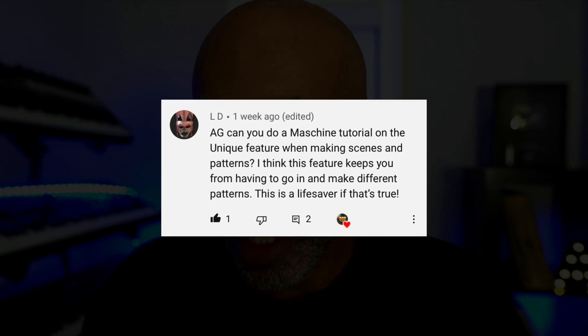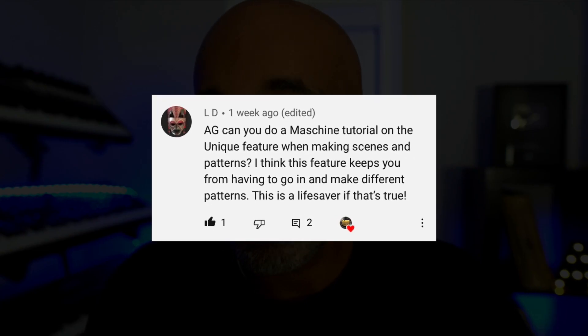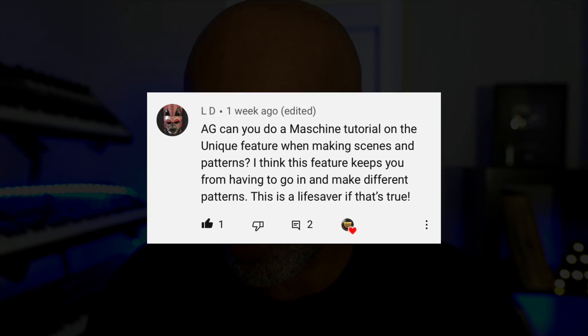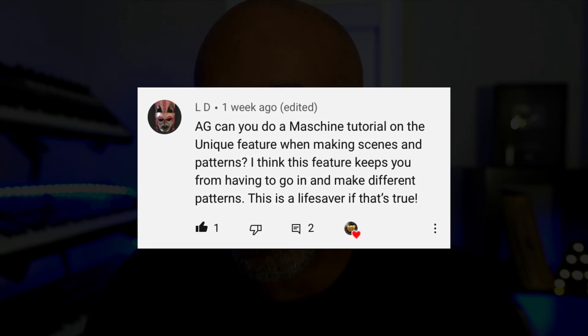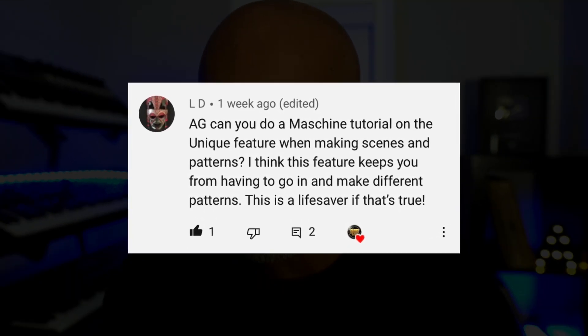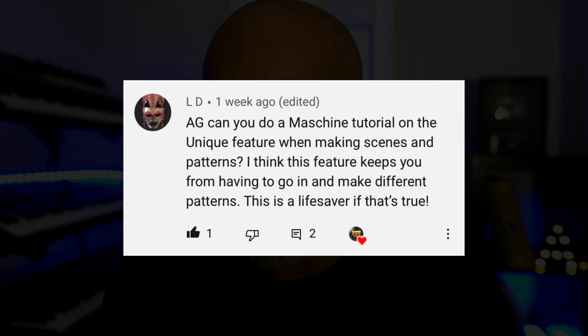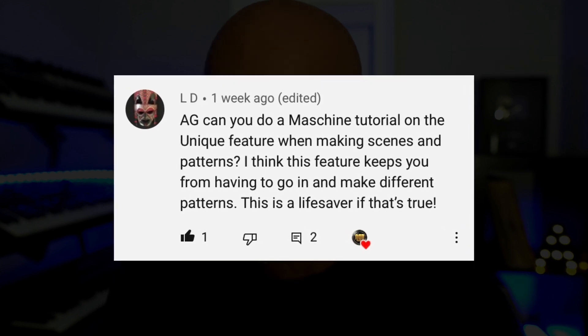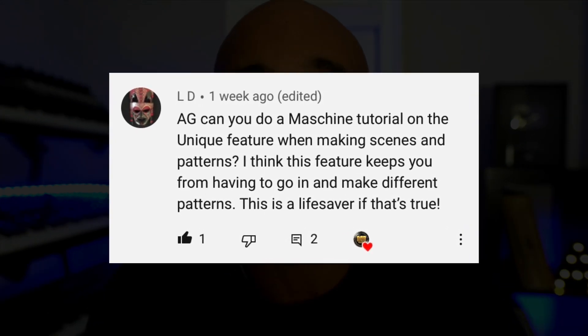This video comes as a request from a subscriber. LD said, 'Can you do a Machine tutorial on the unique feature when making scenes and patterns? I think this feature keeps you from having to go in and make different patterns. This is a lifesaver, if that's true.' Well, LD, today I'm going to show you exactly how I make and arrange my beats in Machine. Hopefully you'll get some clarification on this. So without further ado, let's get right into it.